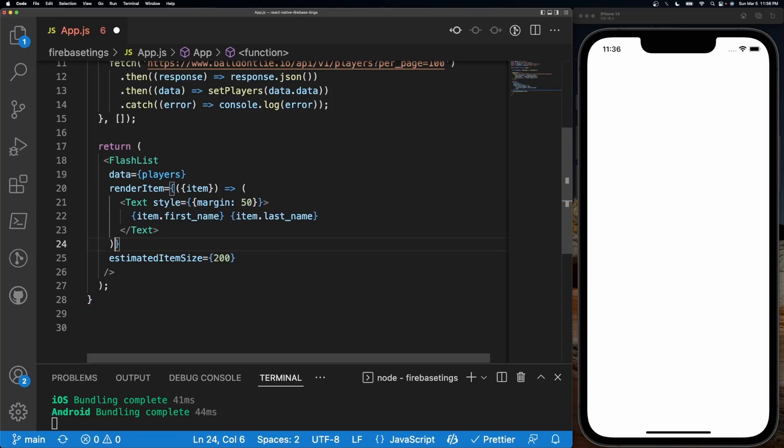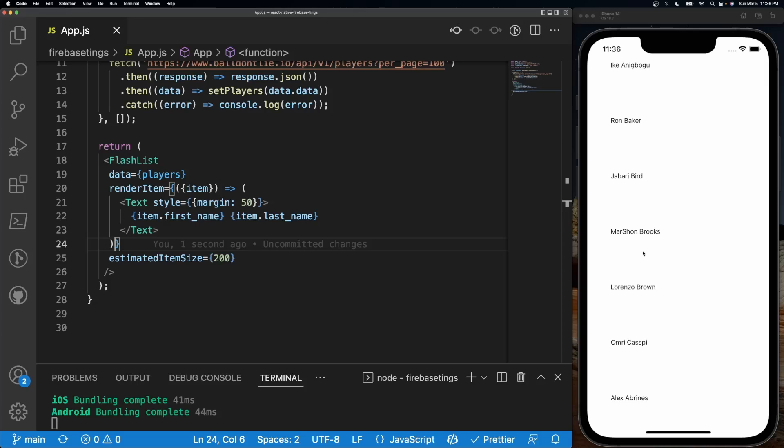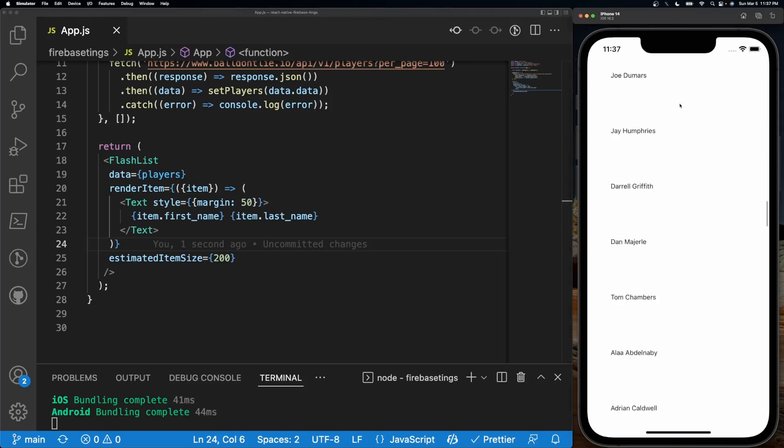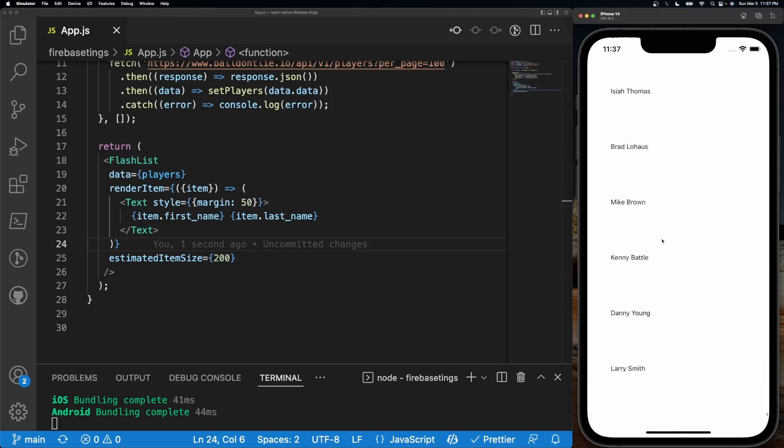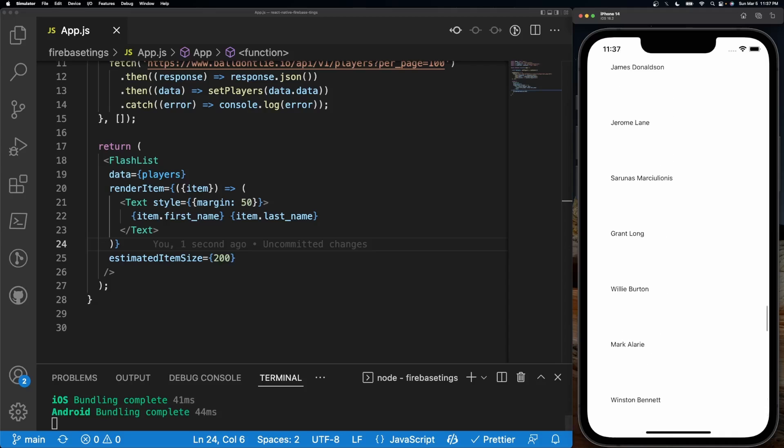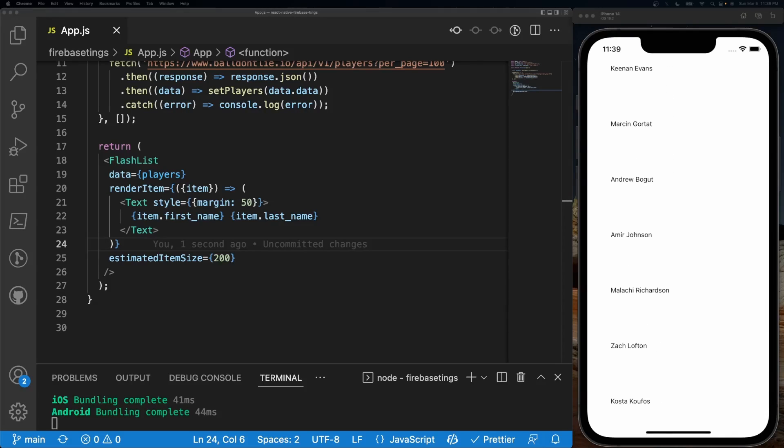There we go. So now we have all the player names displaying and it's fast as heck. Alrighty, so since this was just a basic setup on how to use this library,